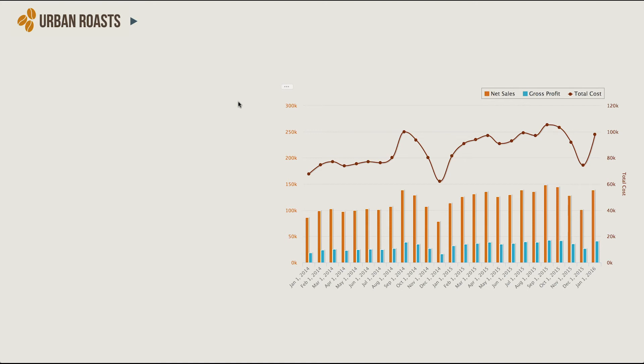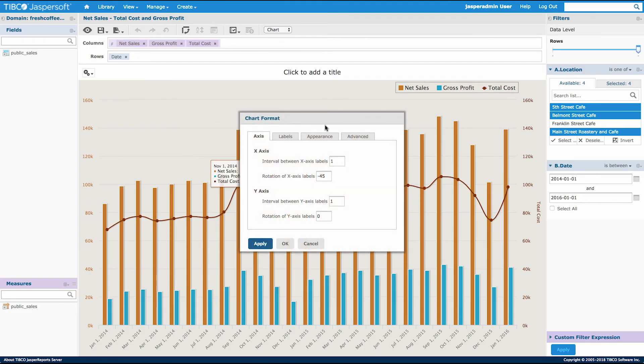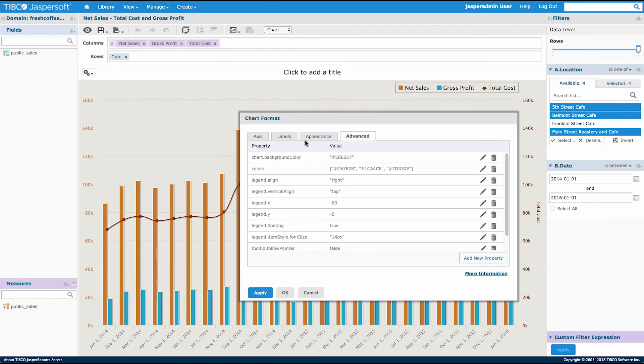But for now let's look at how we can format this chart using the Jasper report server. I can go to chart formatting under that ad hoc view, then select advanced, and here I can view the properties and values to make up the styling and the look and feel of this chart.